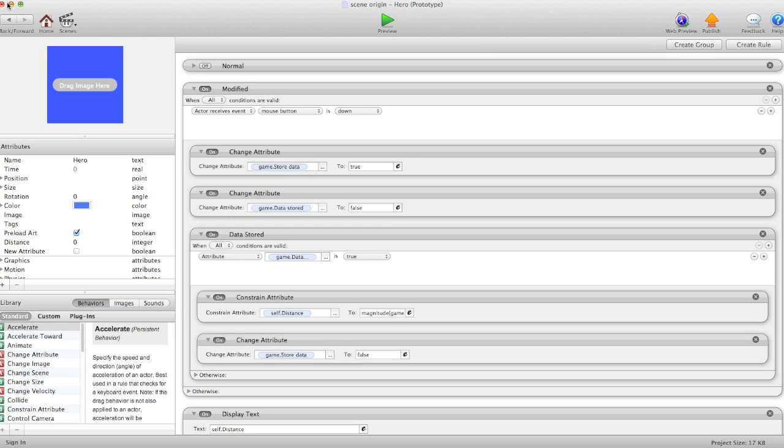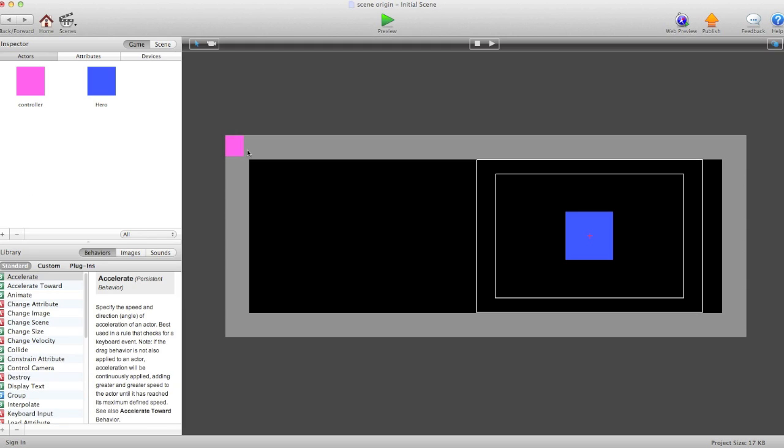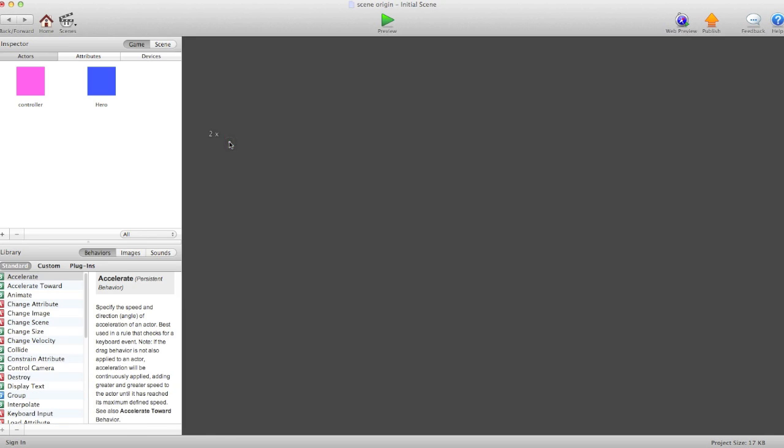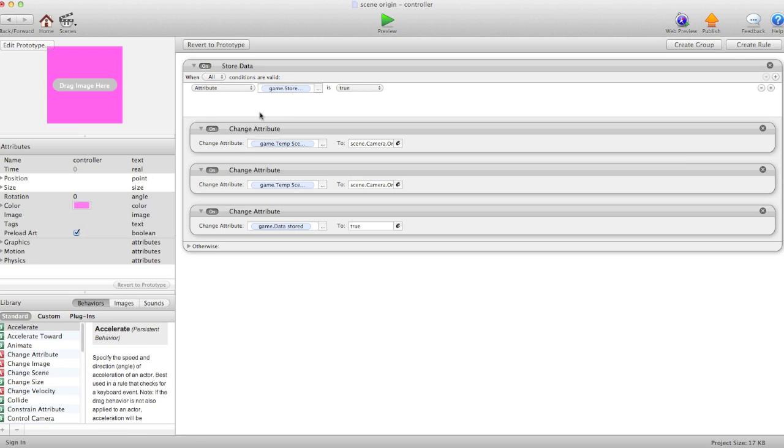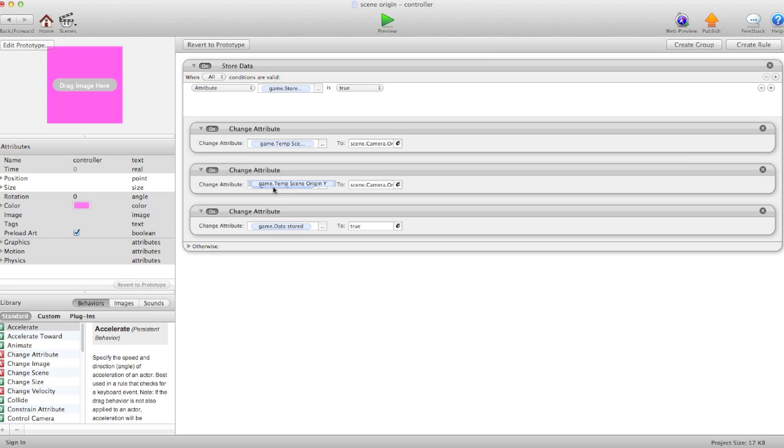This actor, the controller, when store data is true, changes temp scene origin x and temp scene origin y to the x and y value of the camera, and then it says data stored to true.